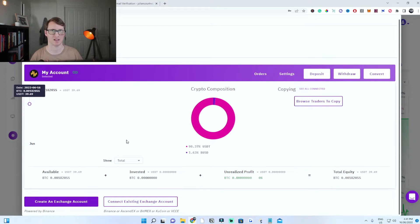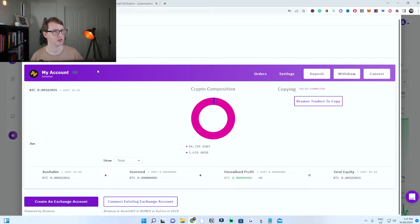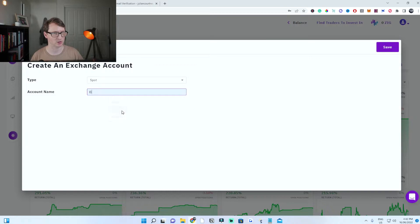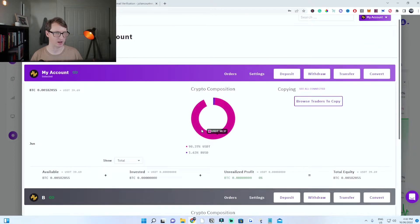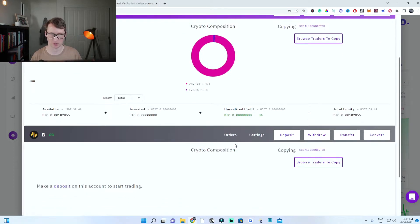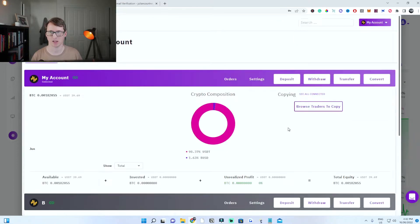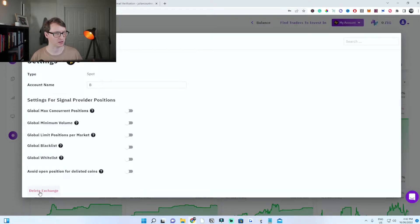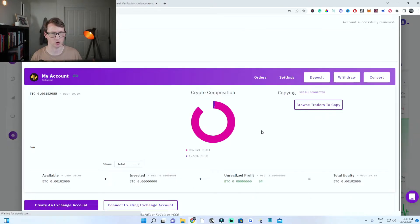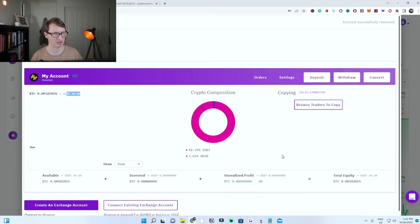You don't need to have a Binance account — you can be on any exchange and send cryptocurrency to your exchange account on here. But this is linked with Binance. You can create an account, click on spot, give it a name, and click save. To remove an account, go to settings, click on delete exchange and confirm. They automatically have one set up ready for you.